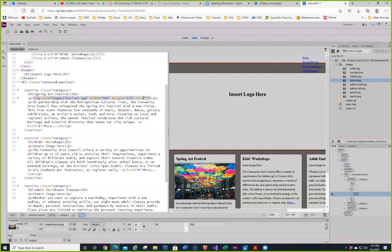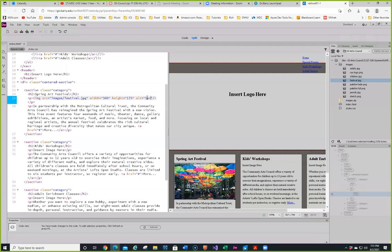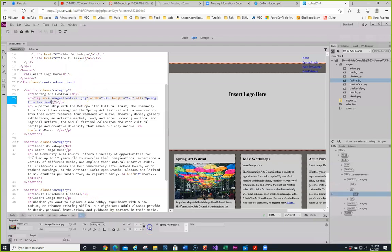With the image in design view you can type the alt text in the alt field or in between the quotes in code. I'm going to type it in between the quotes — 'Spring Arts Festival.' Notice it says refresh, so you click on refresh and it puts it in the property field too. If you type it in the field it also updates the code. That takes care of step 7. Step 8: with the placed image selected in design view, examine the tag selector and review the image source, width, height, and alt tag.